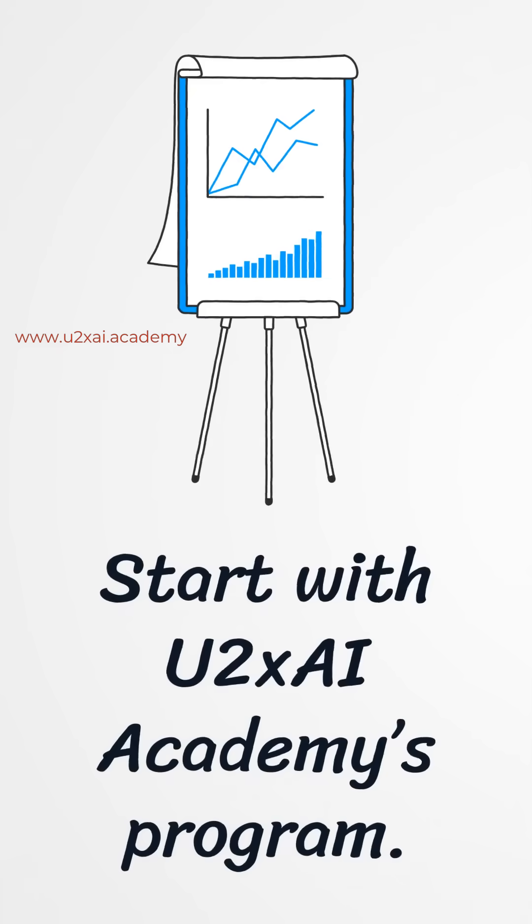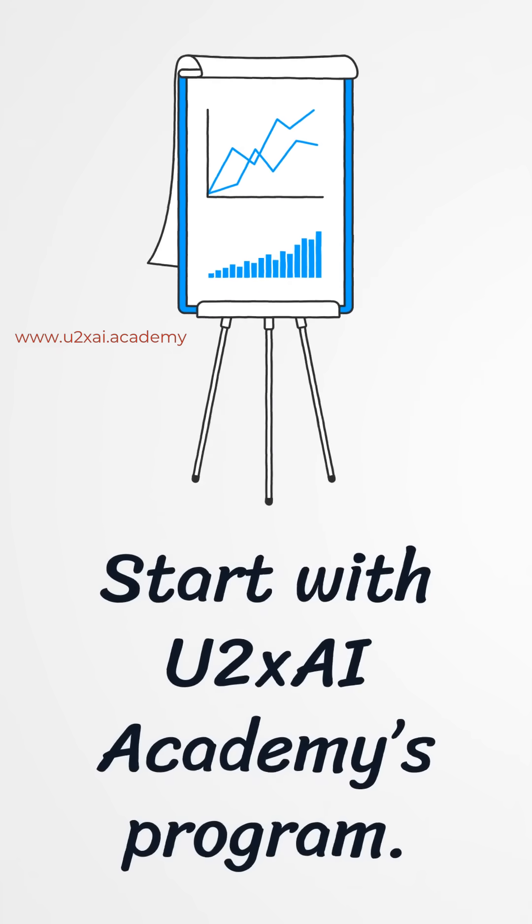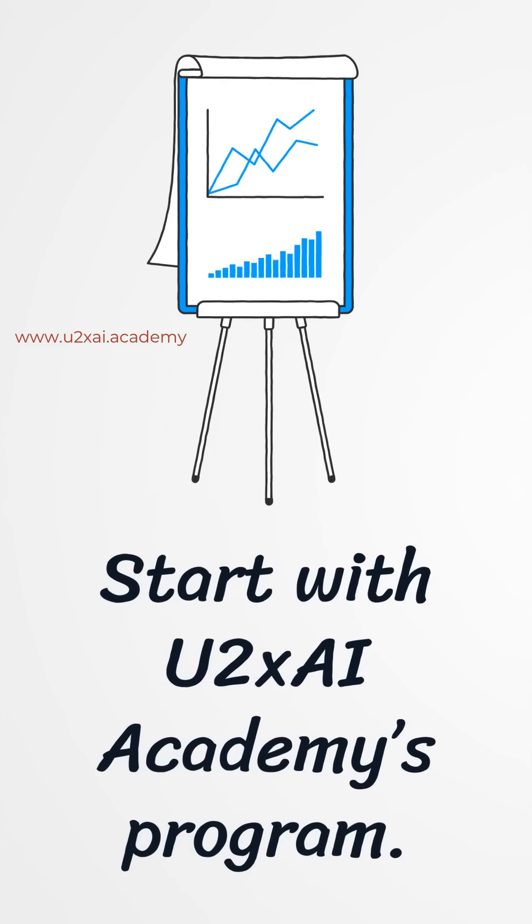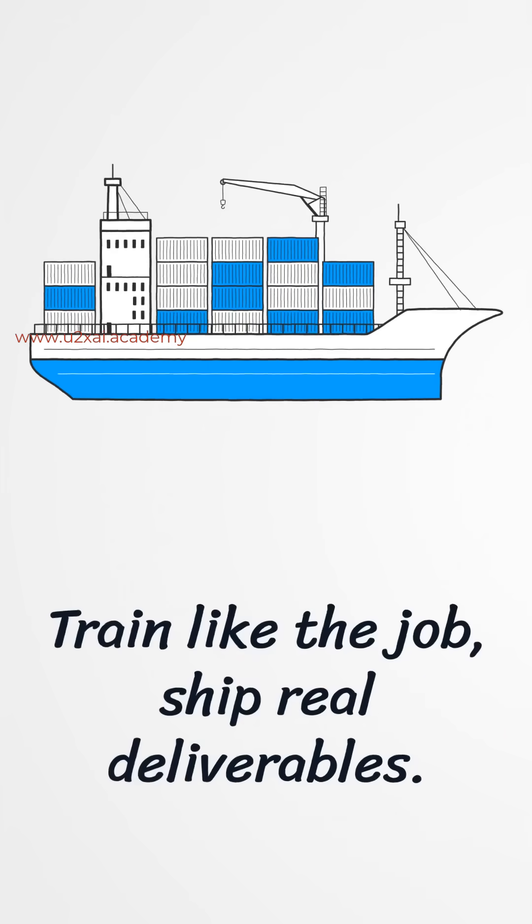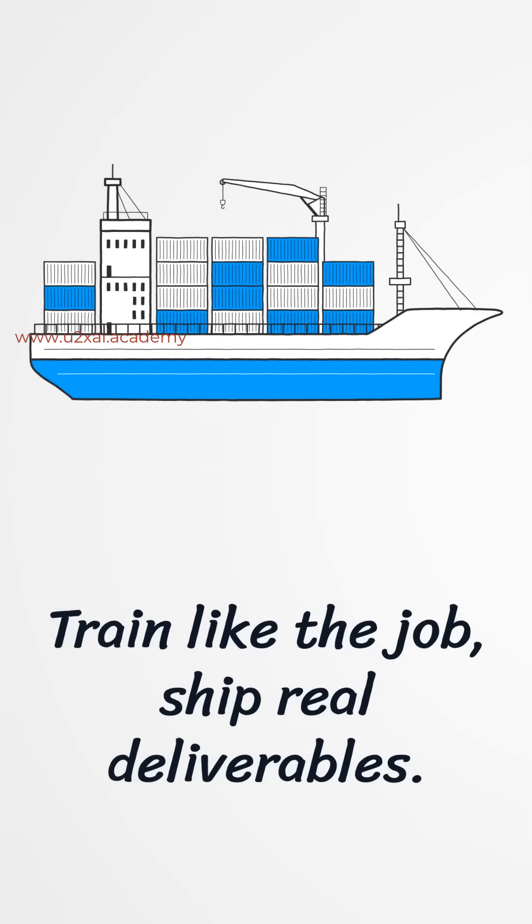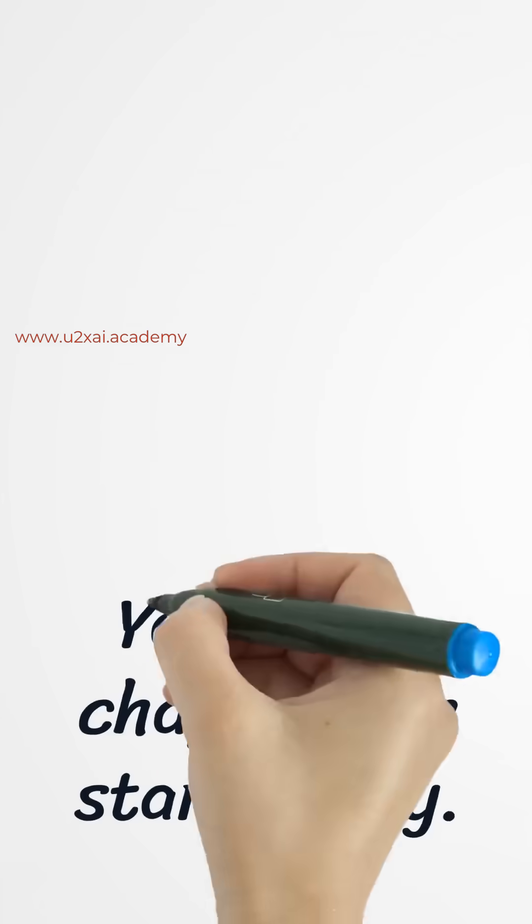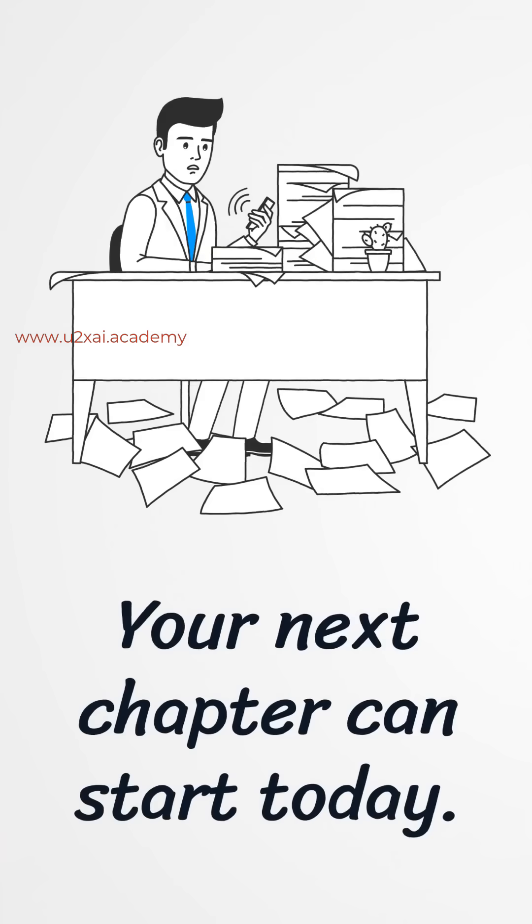If you're ready to return to work as a modern business analyst, start with U2X AI Academy's Gen AI and ChatGPT for Business Analyst program. Train like the job, ship real deliverables, and step back in with confidence. Your next chapter can start today.